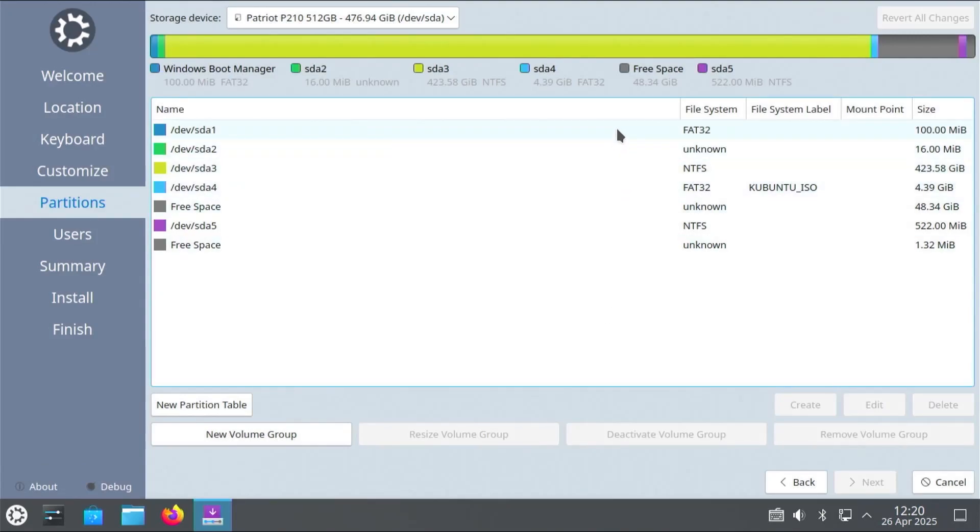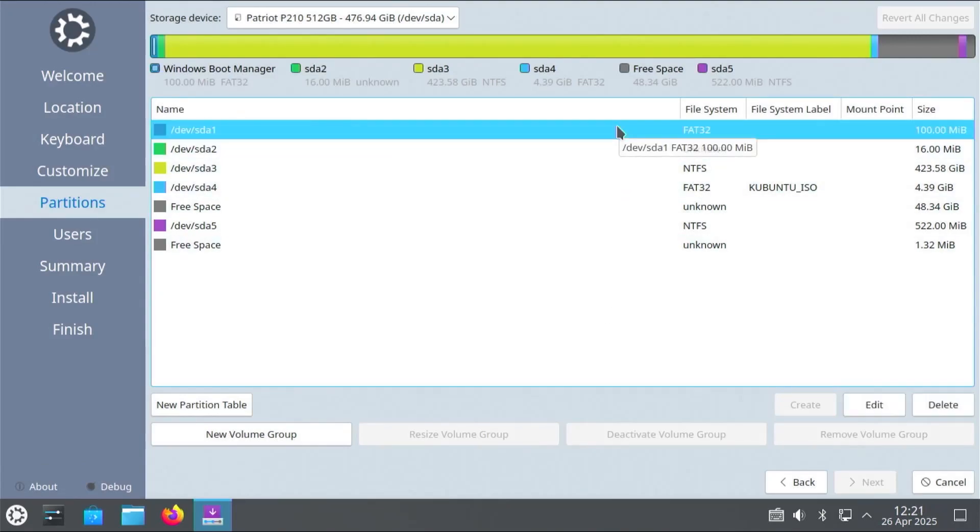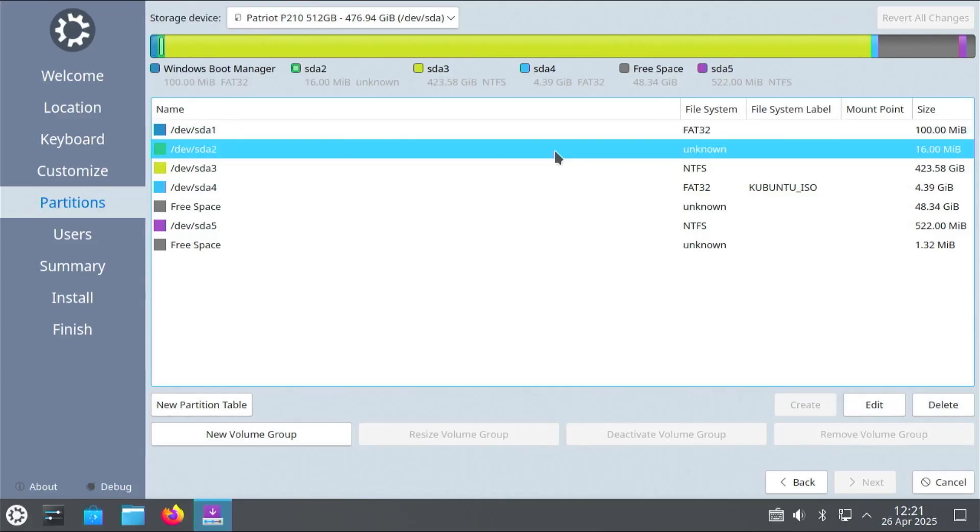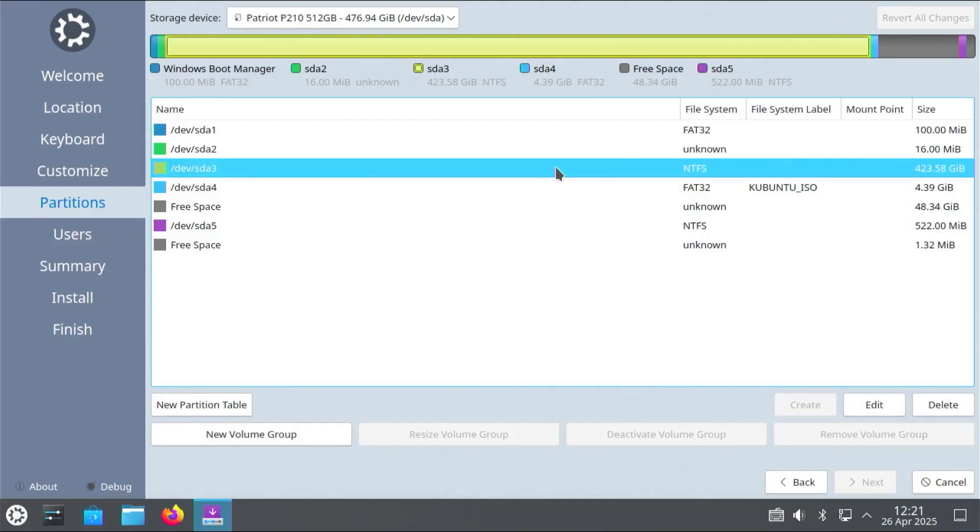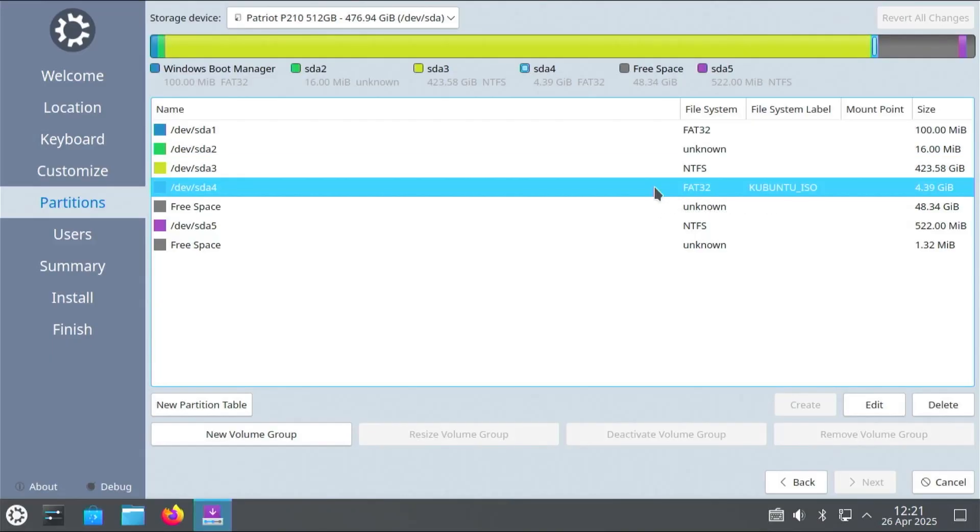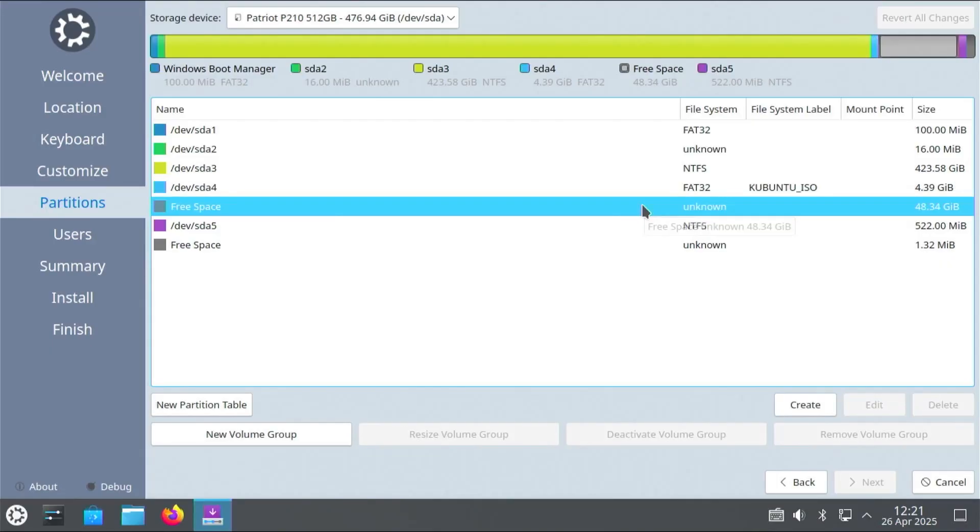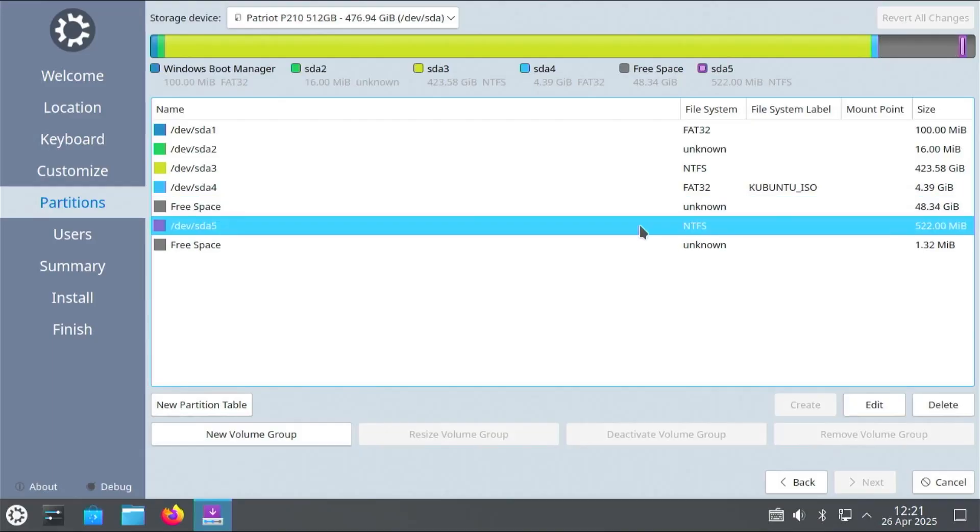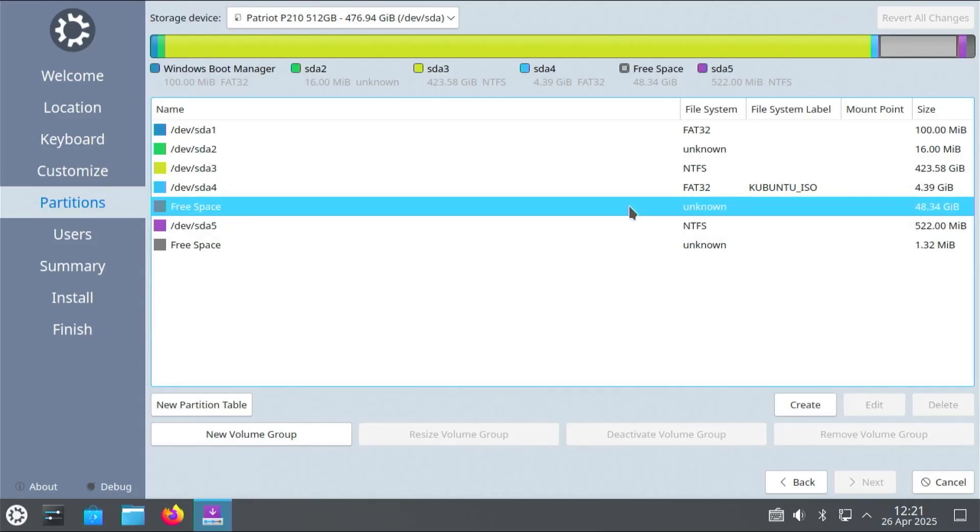And so we see here. That it lists all my partitions and free space. So this is my Windows EFI partition. SDA2. This is a Microsoft Reserve partition. SDA3. This is my C drive. The NTFS partition. SDA4. Is the Kubuntu ISO installation media partition. And then there's my free space. And SDA5. Is my Microsoft recovery partition. And so I'm going to use the free space here.